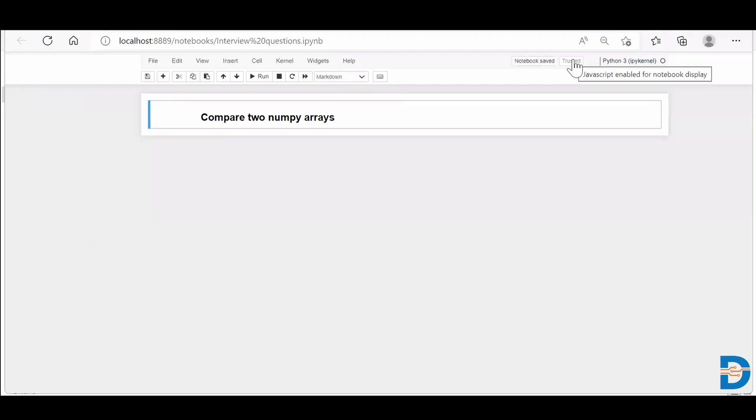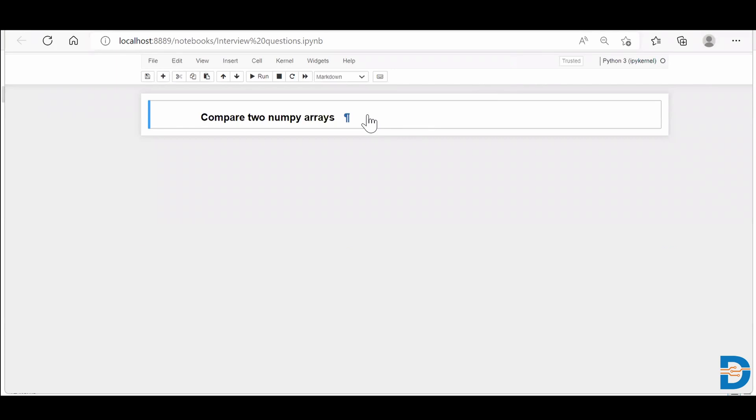Hey guys, I'm Sarg here from Datamix. So today's NumPy interview question is to compare two NumPy arrays. How do we compare two NumPy arrays? Let's see.